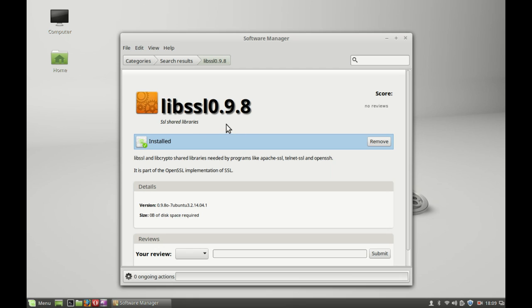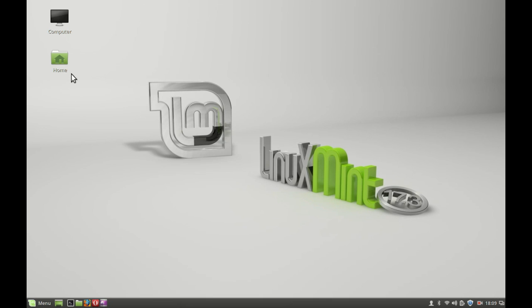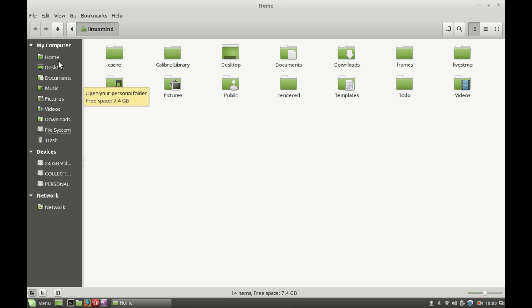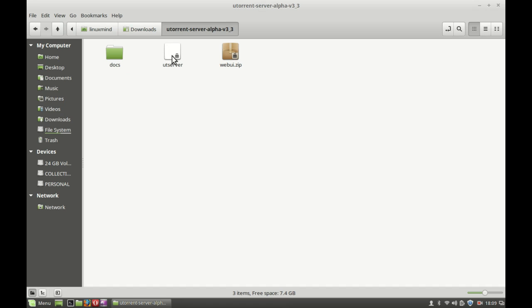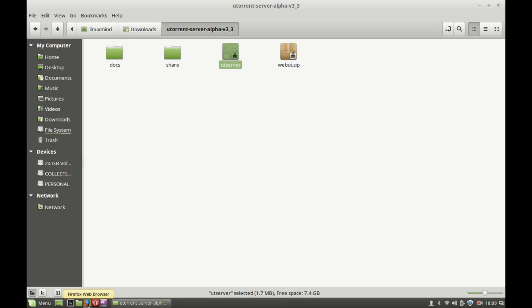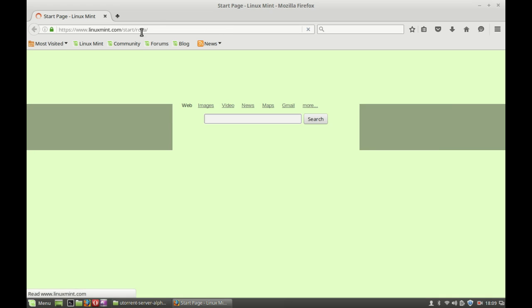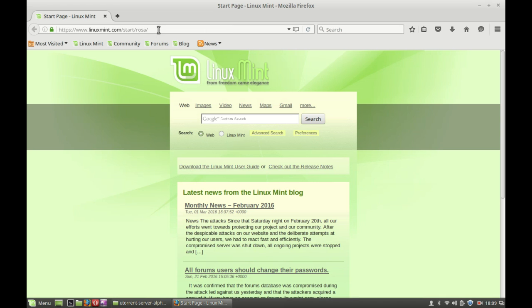This package is now installed. Let's close the Software Manager window and go back to the downloads folder. Just double-click on the uT server and you can see nothing happening here on screen.